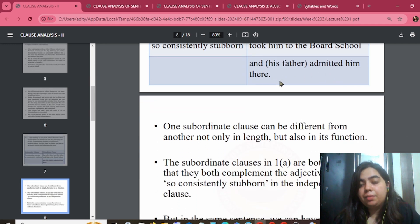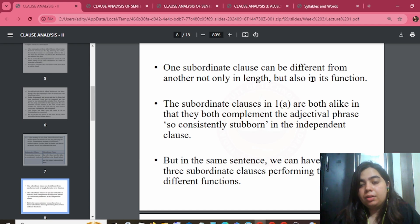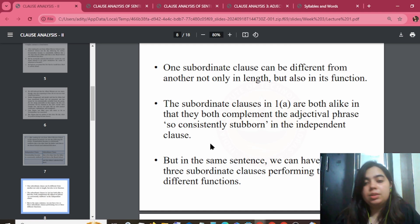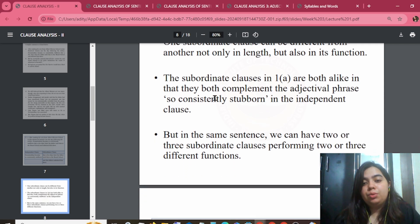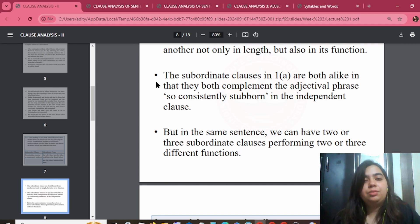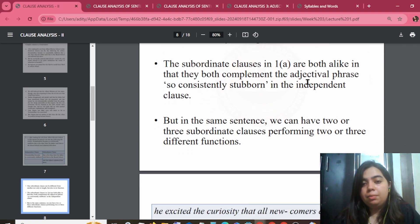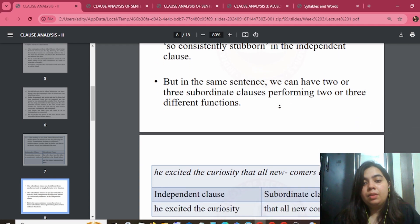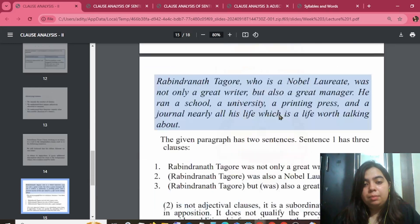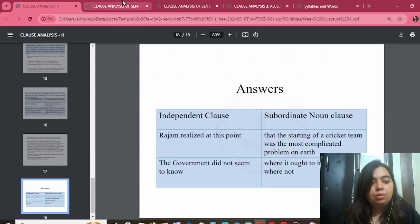Or his father admitted him there. Subordinate clauses can differ from one another not only in length but also in function. Subordinate clause means when two clauses occur together — it is like a dependent relationship. Both alike in that they complement an adjectival phrase. 'Consistently stubborn' is an example of an adjectival phrase. There are many examples, so you will be good to go.